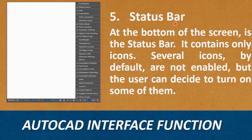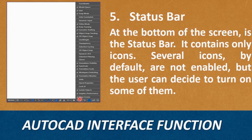Fifth, Status Bar. At the bottom of the screen you can find the Status Bar. It contains only icons. Several icons by default are not enabled, but the user can decide to turn some of them on.